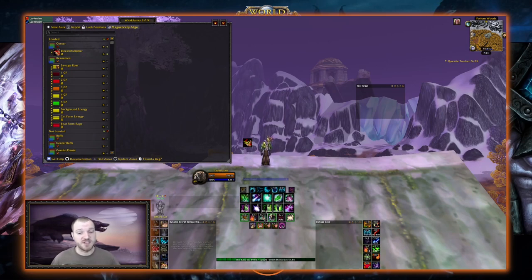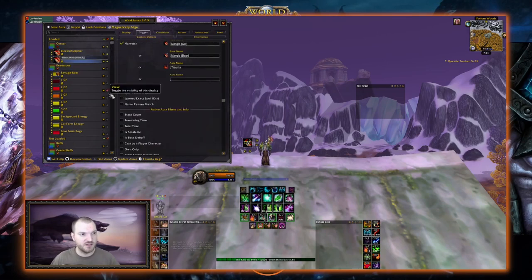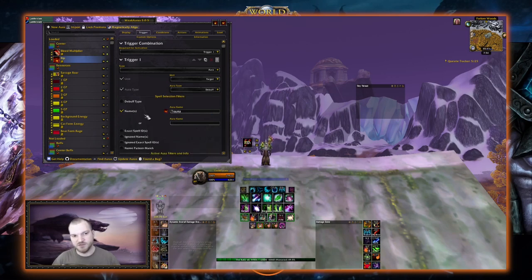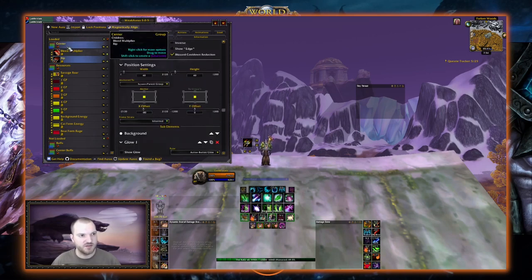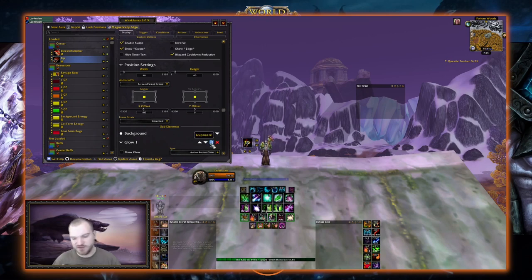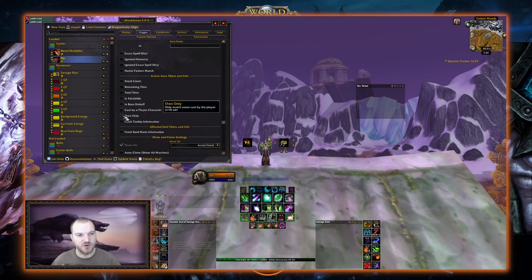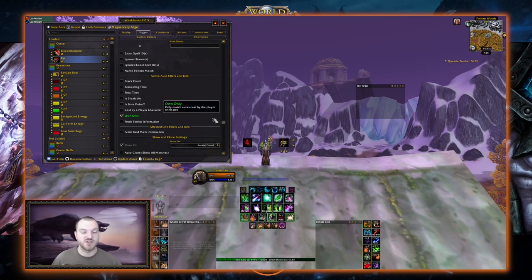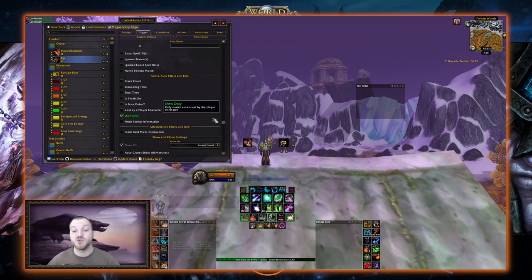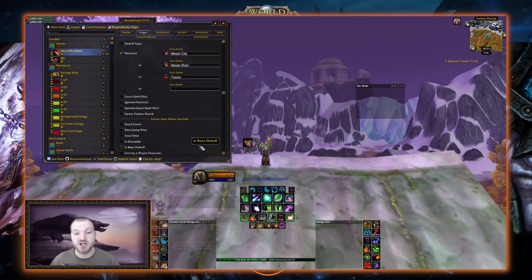Next I want to track Rip — basically the same size as the bleed multiplier but on the opposite side of the screen. We duplicate it, call it Rip, delete the existing trigger names, and change it to Rip. Under Display we change the X offset from negative 80 to positive 80 so it's mirrored across the screen. We also go back to Trigger, scroll down to Active Aura Filters, and click Own Only — because if there's another Feral in the raid or a hunter pet ability called Rip, we don't want to track their debuff. Own Only makes sure we only track the debuff we cast. We didn't do that with the bleed multiplier because we just care that it's up, not that it's ours.